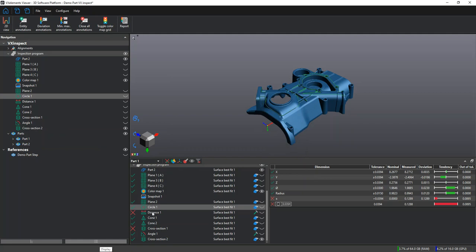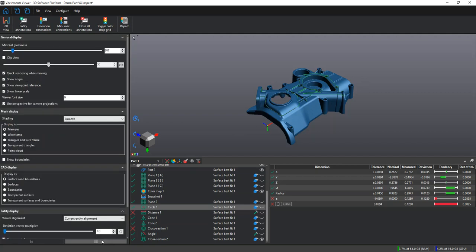We can also change how our model is viewed in this display window in the middle. We can do that in the display tab. We can change the glossiness of the material, add a clipping plane, or change how we want the mesh to be displayed.